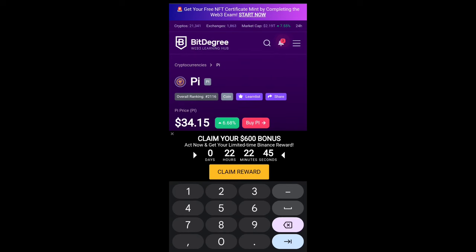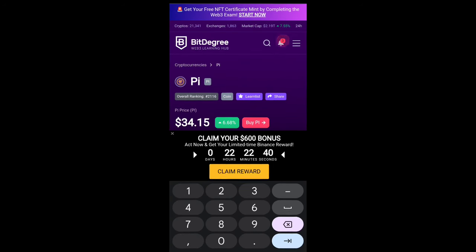You can also claim $600 USDT PI coin bonus from this website. So this is the video, this is the update.